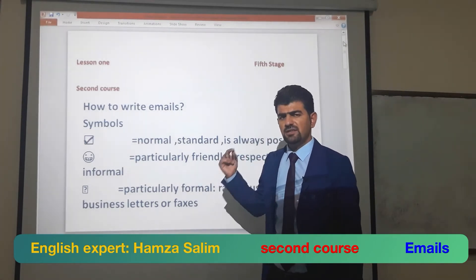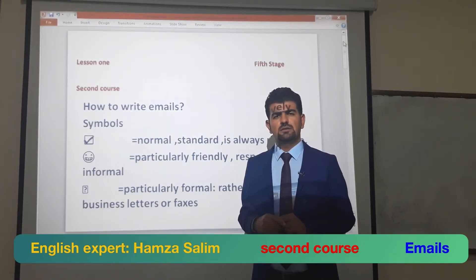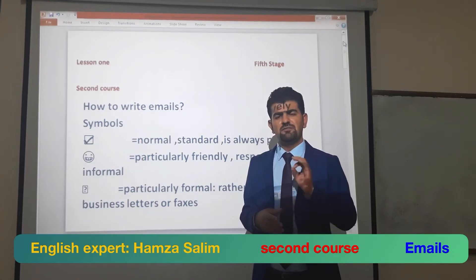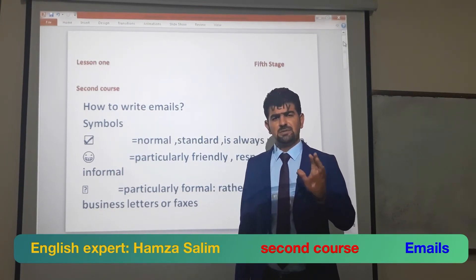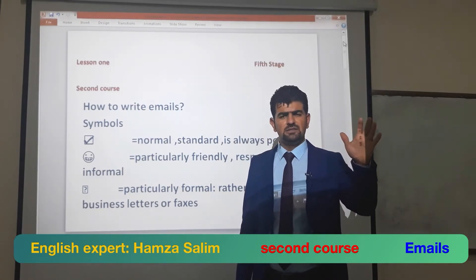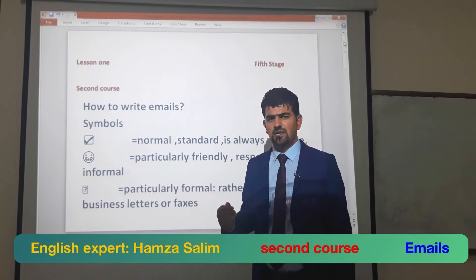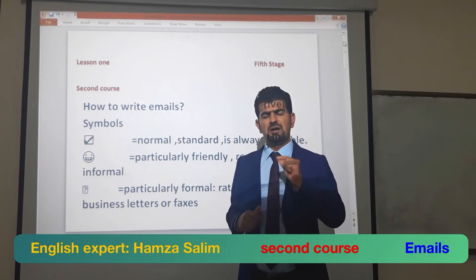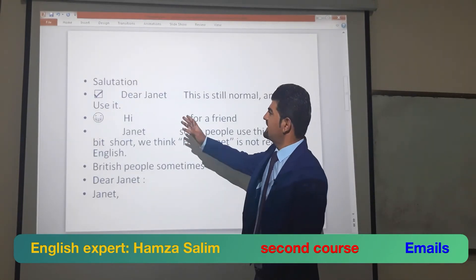When you write down emails, you must consider your location and place. If the place is a government office, university, institute, or company, you must write formal emails, not informal. Particularly for formal business letters, when you write a business email it must be formal, not informal.